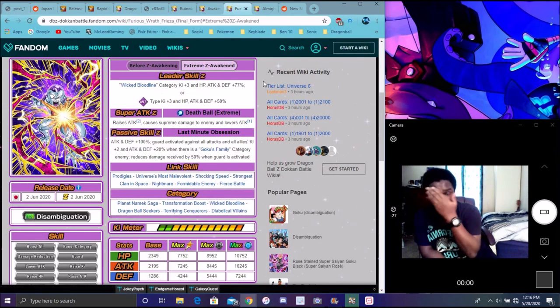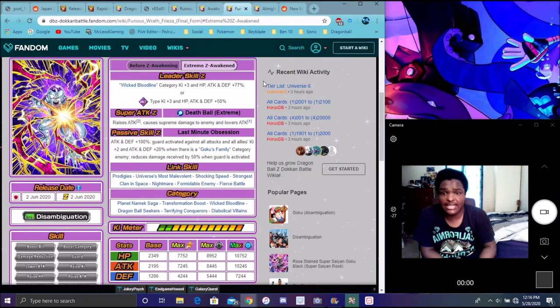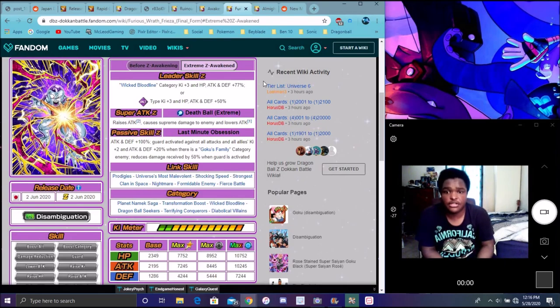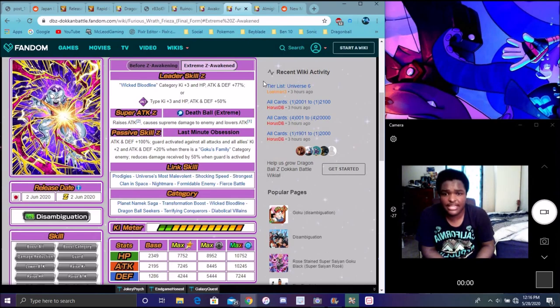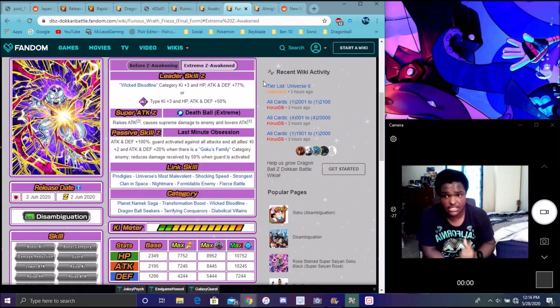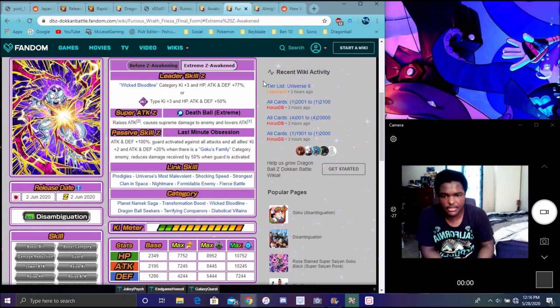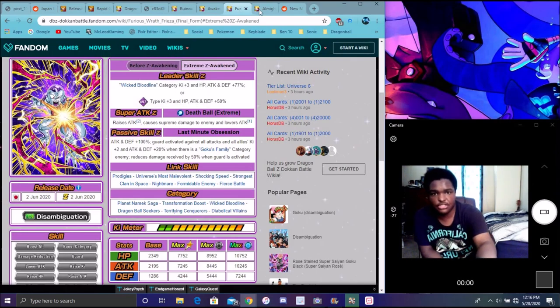He has Prodigies, Universe's Most Malevolent, Shocking Speed, Frieza's Clan, Space Warriors, Nightmare, Formidable Enemy, and Fierce Battle. Categories are Planet Namek Saga, Transformation Boost which is good, Wicked Bloodline, Exploding Rage, Villains, Terrifying Conquerors, and Dragon Ball Seekers which is good.